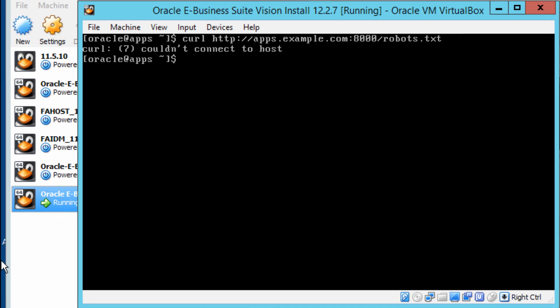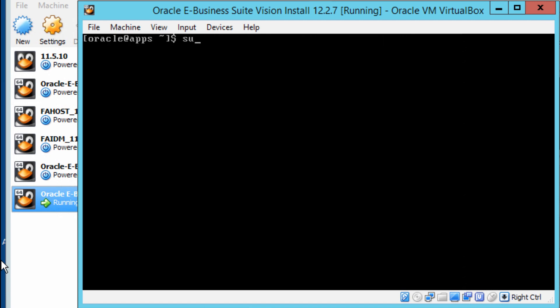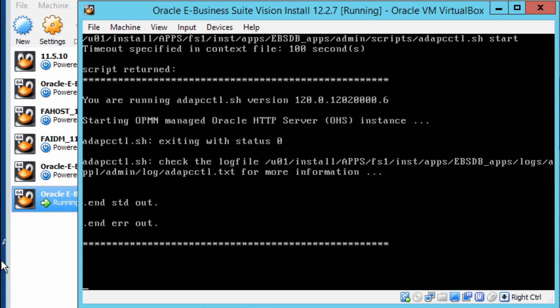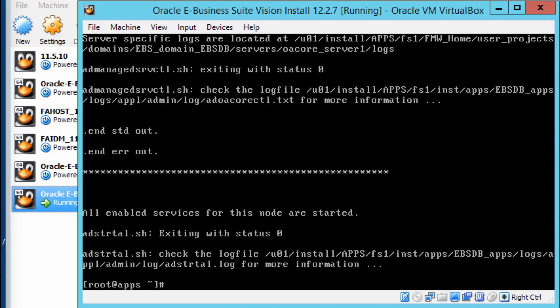So we can connect to the host. Let's start the server — logging in as root and running 'service apps start'. So we've restarted the server. Let's see if we can log in; I'm going to log in as my Oracle user.